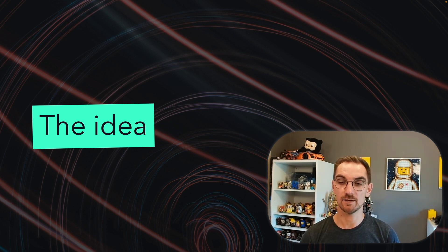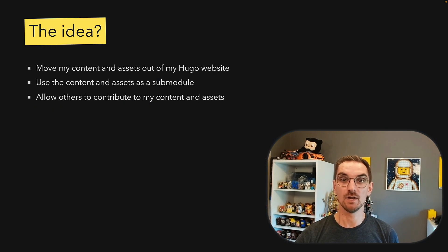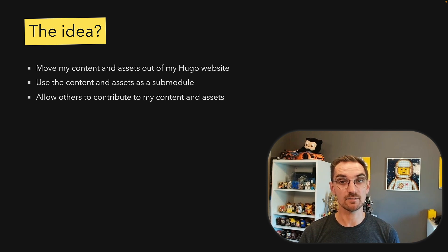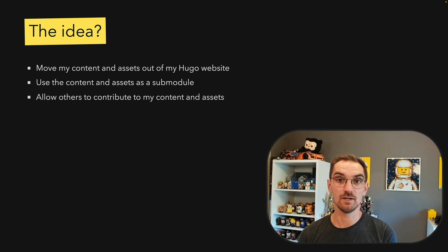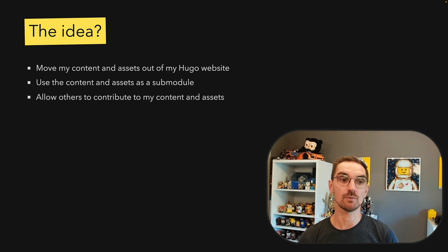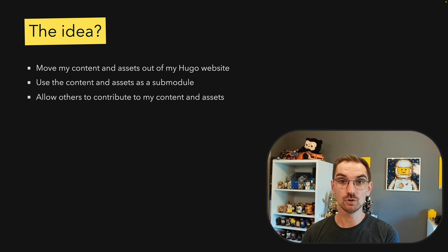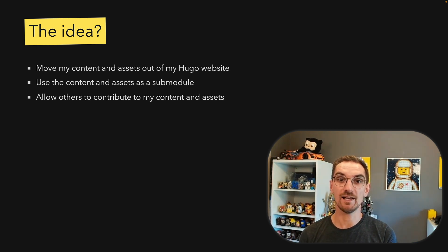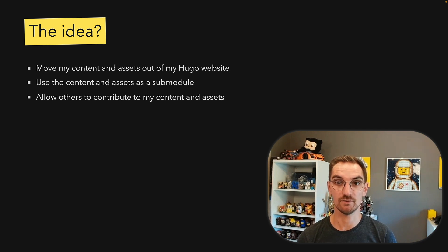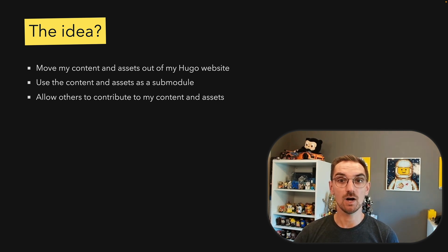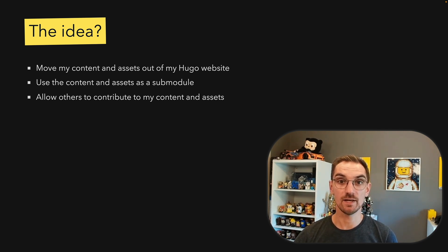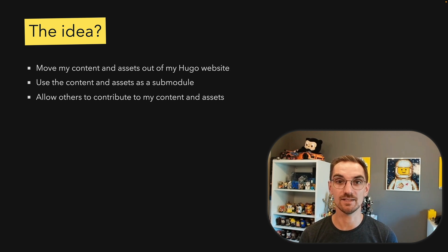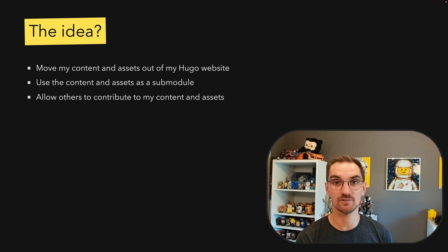So what I came up with is to move my content and assets out of my Hugo website over to another repository so that I can use this new repository as a sub-module within my main website. That way others can do contributions to it and I can reuse it easily in any other static site generator.